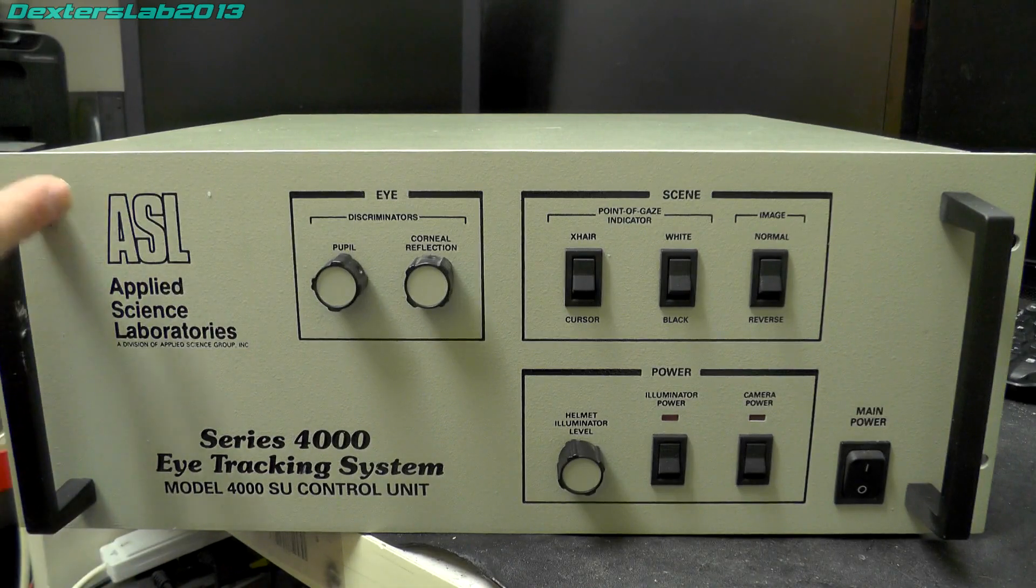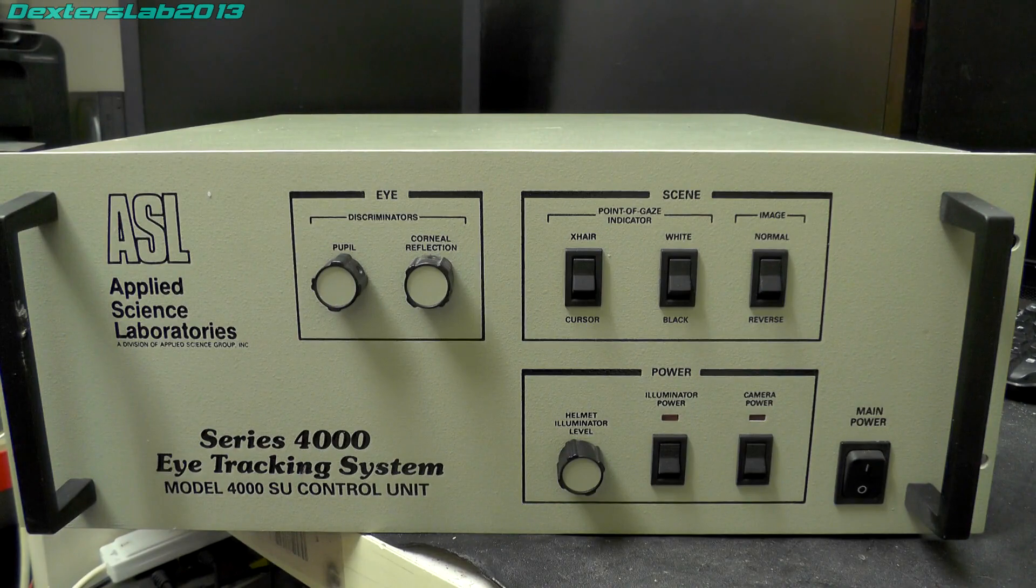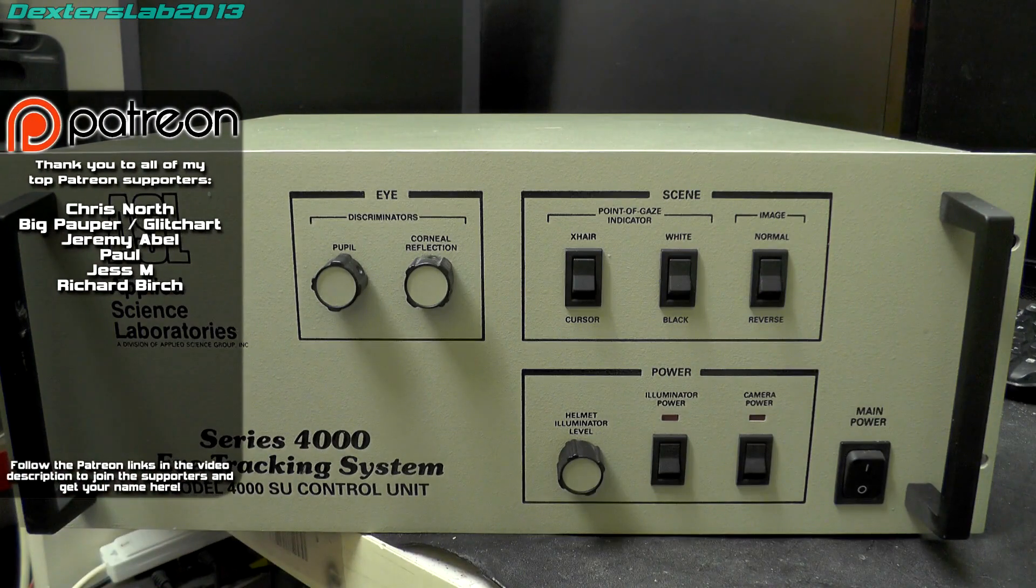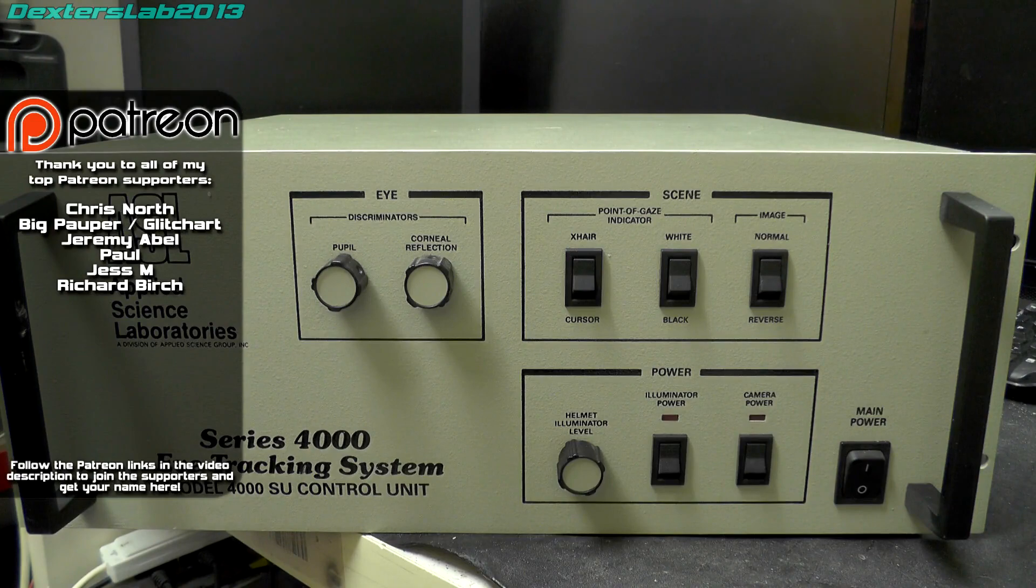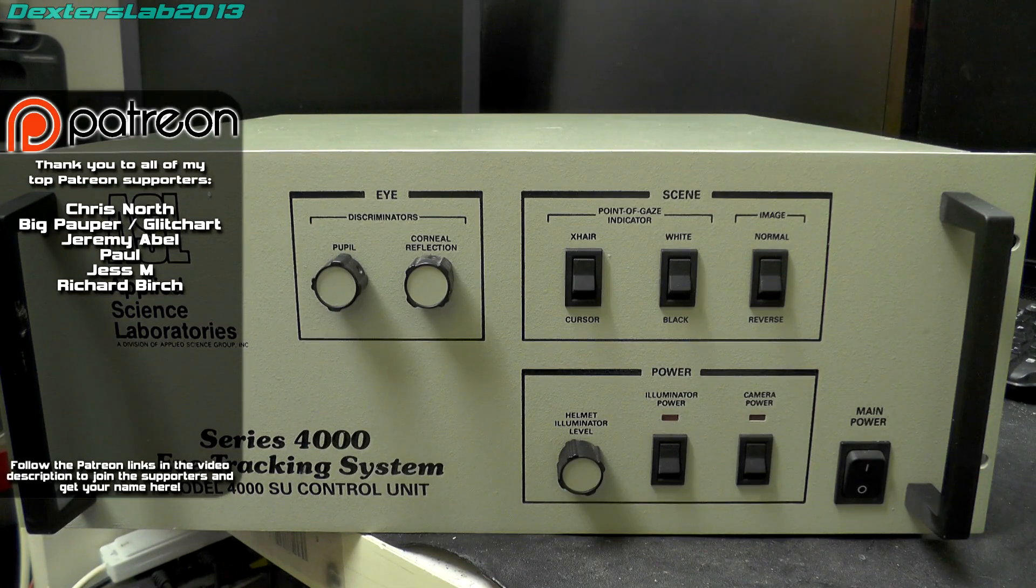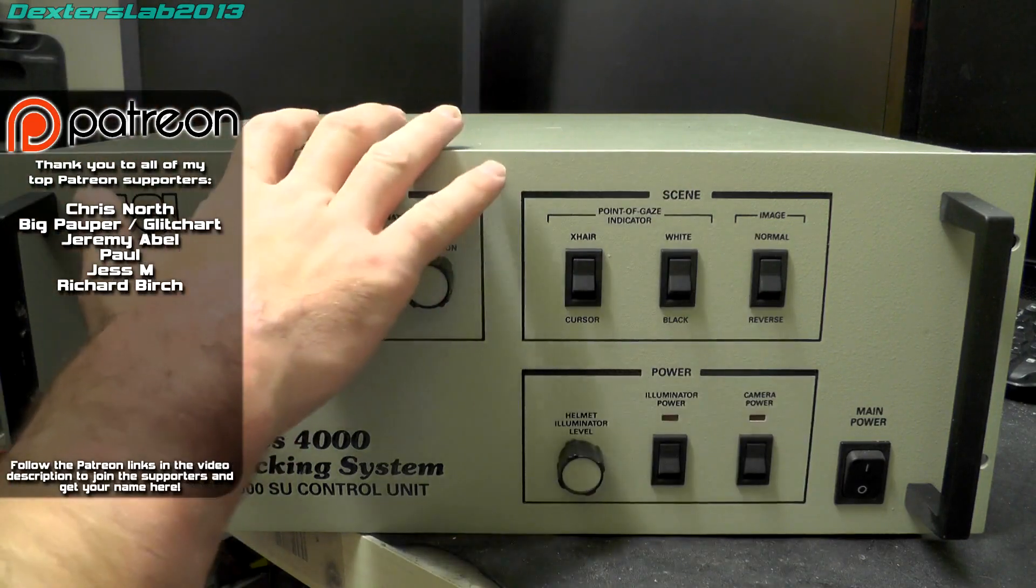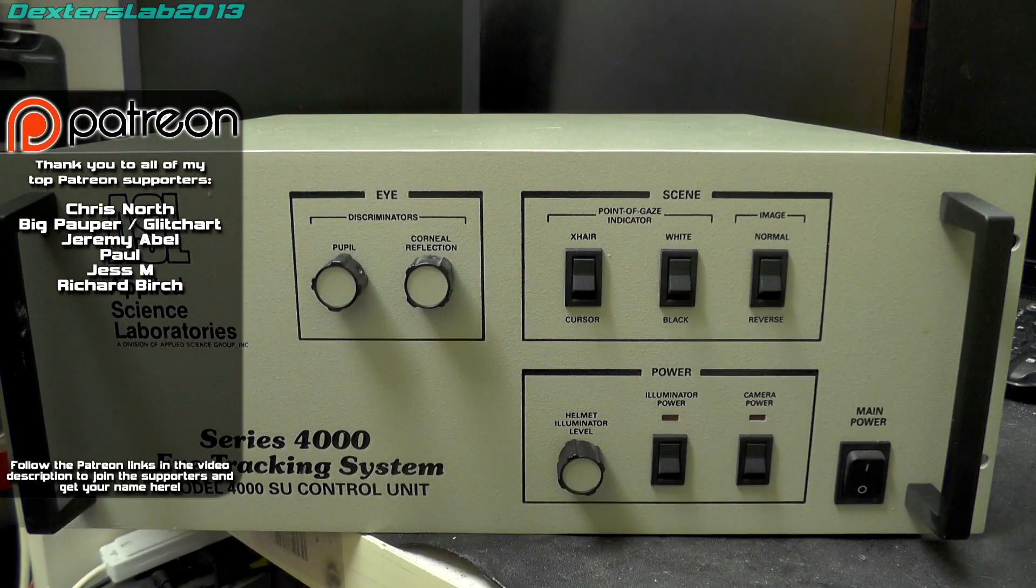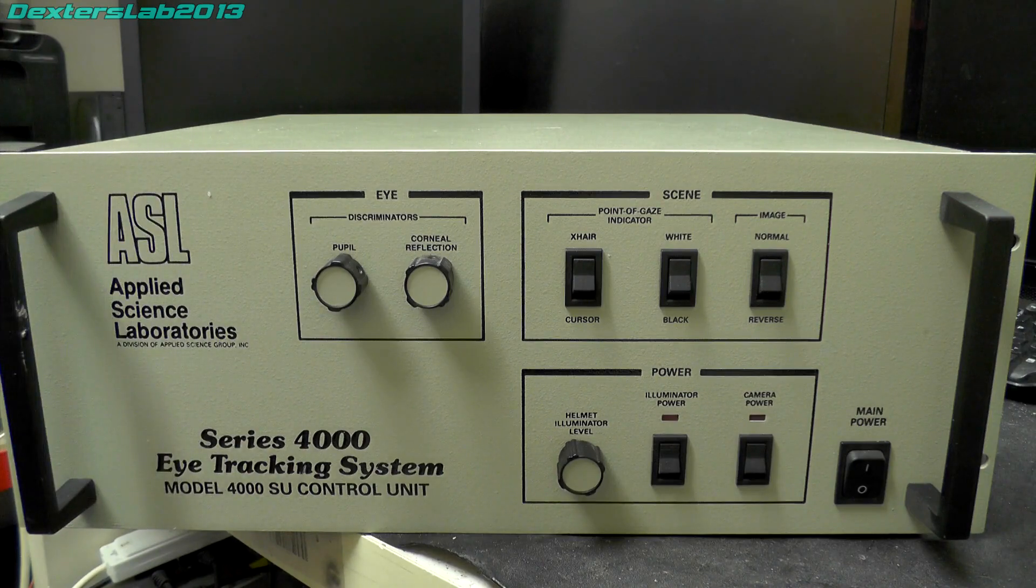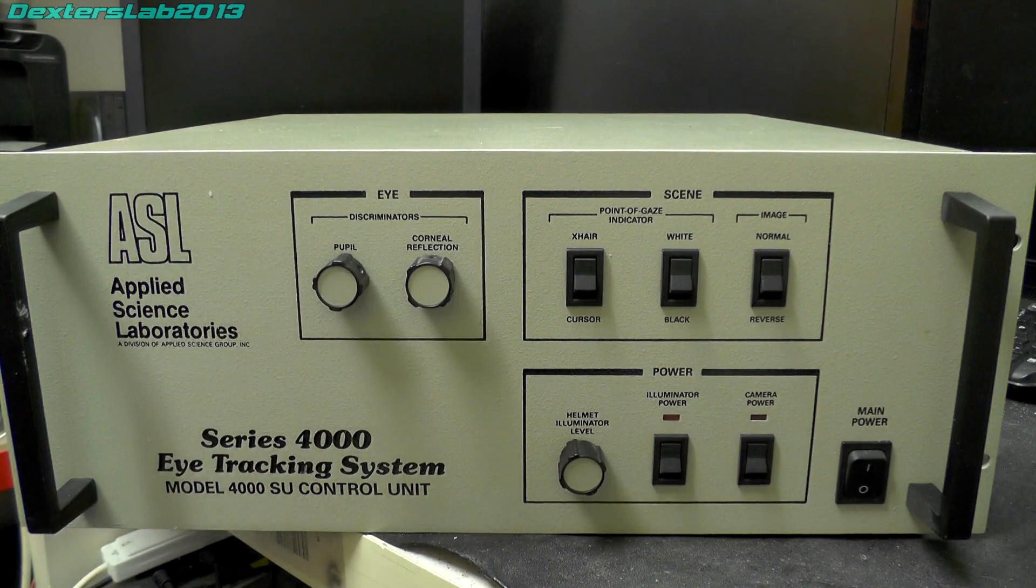I believe ASL, Applied Science Labs, are still going and they're still in the industry of eye tracking. This seems to be an early eye tracking system that was available to researchers, universities and things like that. I have no idea of its original cost and it's not complete. There would have been a bank of monitors with three CRTs that sat on top, connected to a PC. Unfortunately I don't have any of that available, it's literally just this control unit. We've got a few controls on the front, it's all pretty basic stuff.